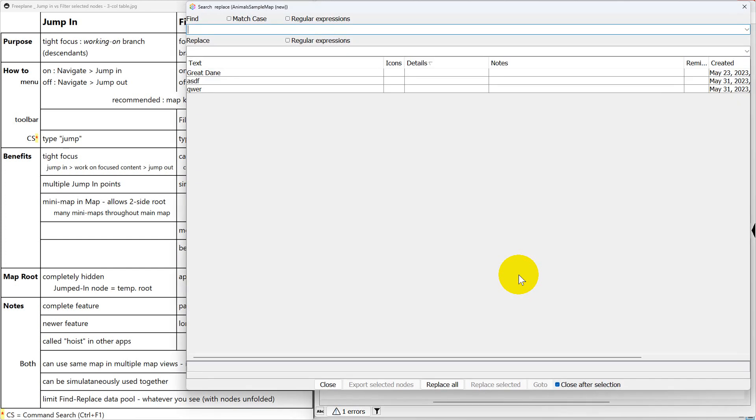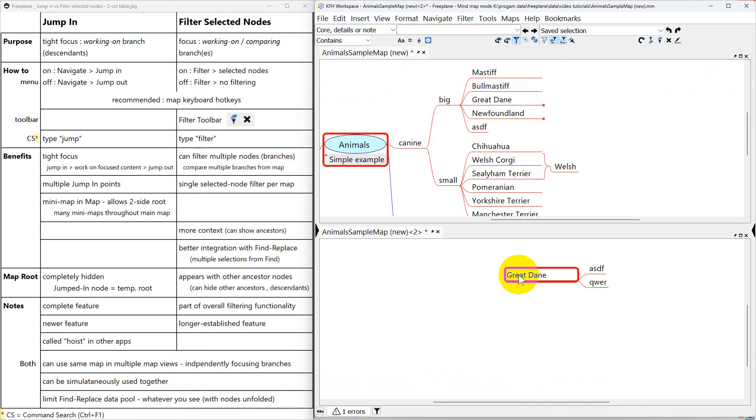Great Dane and a couple of children. So the more you filter down in, burrow down in, or jump in, the less data you're going to see in Find.